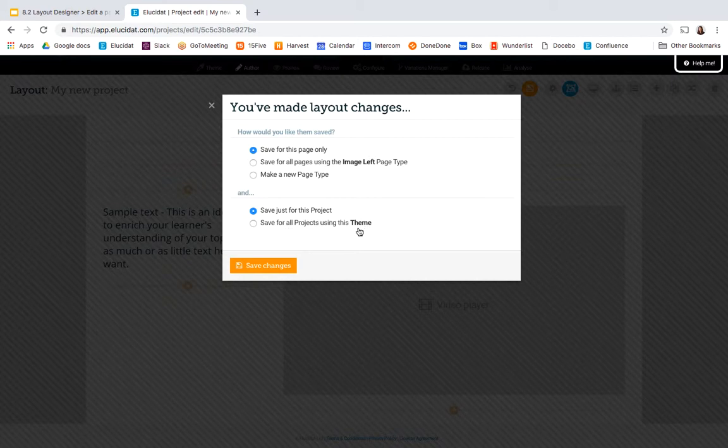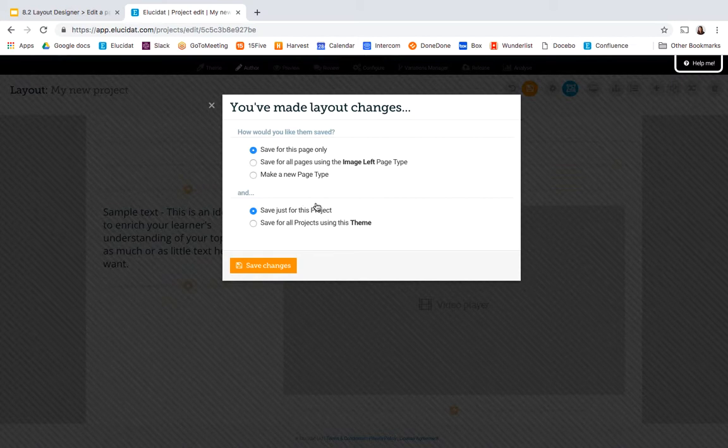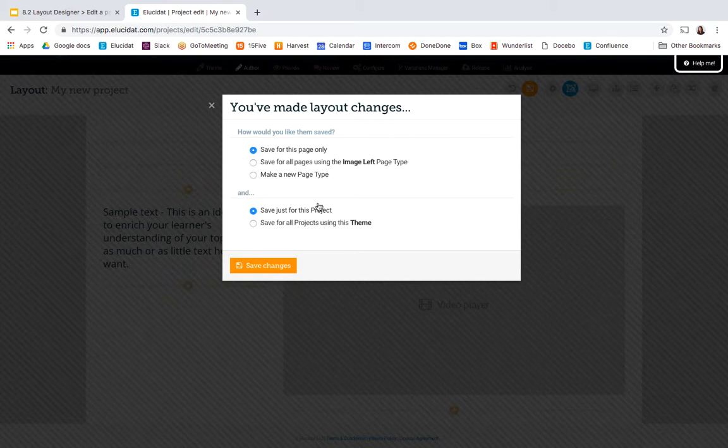So you have to be quite careful when making these changes and I would often suggest only saving for your project and your page unless you know that you want to make a wider change and maybe you've agreed with your team that there's a change you want to make.